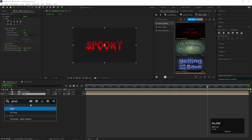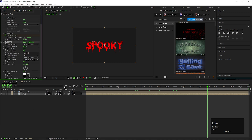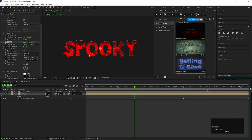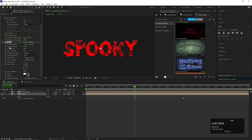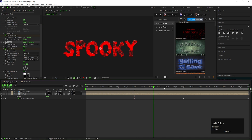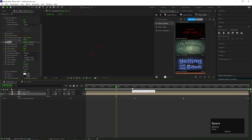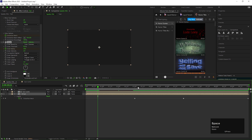And at last, add a Glow effect on the text composition. First, change the threshold value to 0. At 3 seconds, add a keyframe on the glow radius, then go forward to the end of the timeline and increase its value a little bit. And our text animation is done.